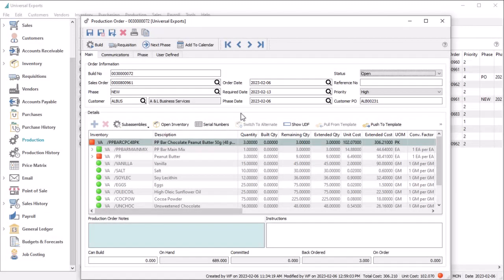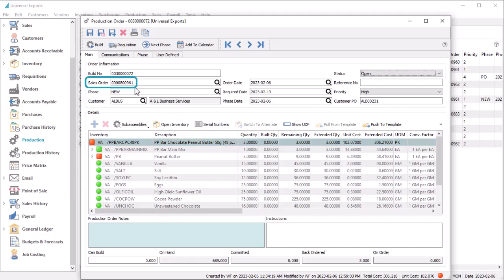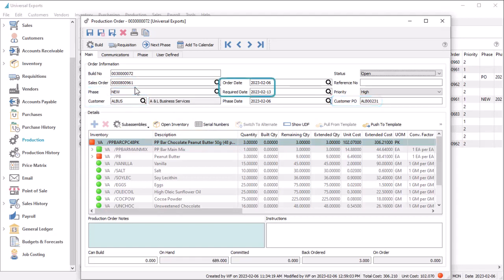However the order is created for the desired manufactured item, it will display the item and its components along with other order information. If this came from a sales order requisition, that order number and the associated customer purchase order number, order date, and required date will be read in.